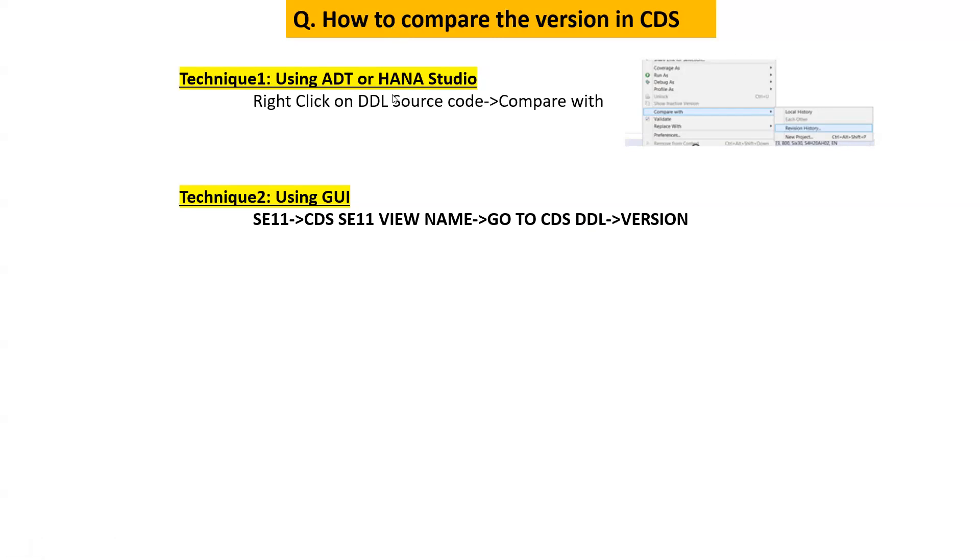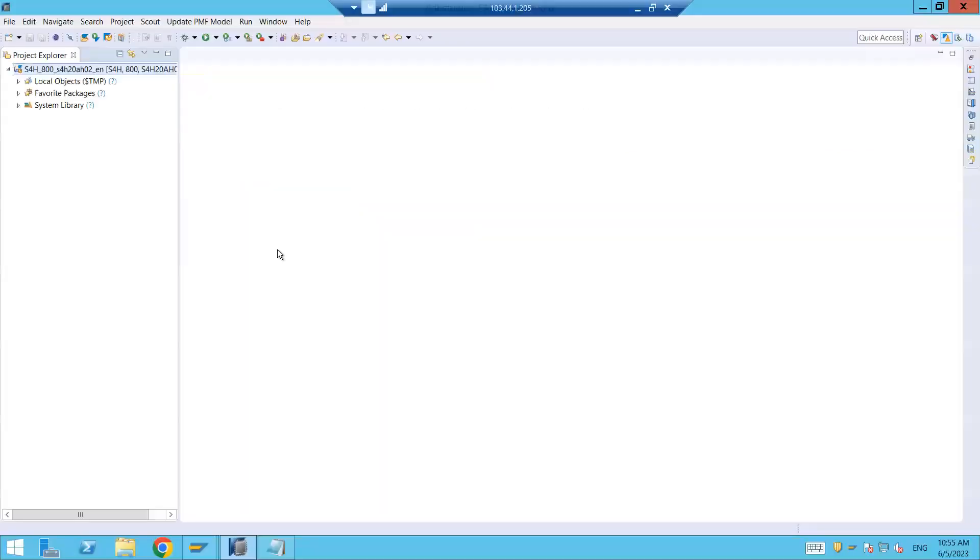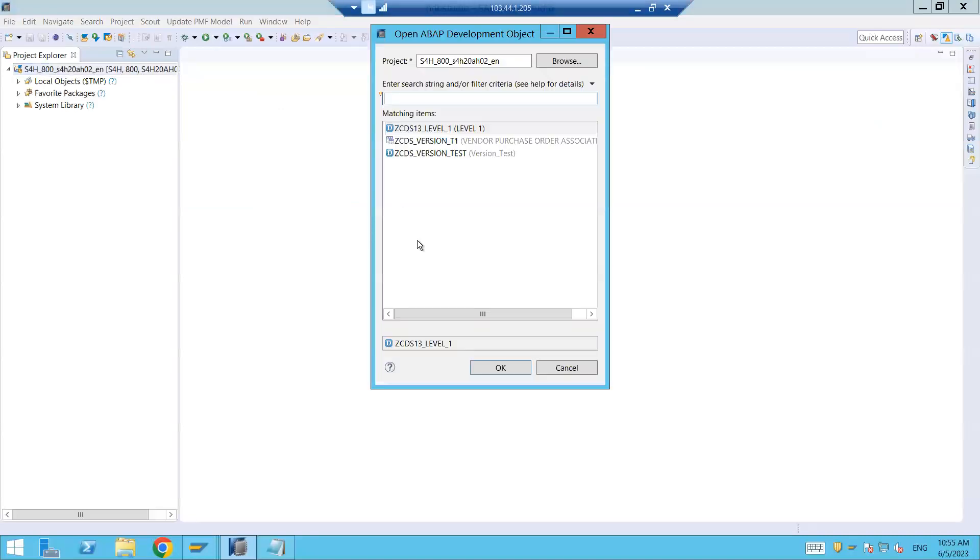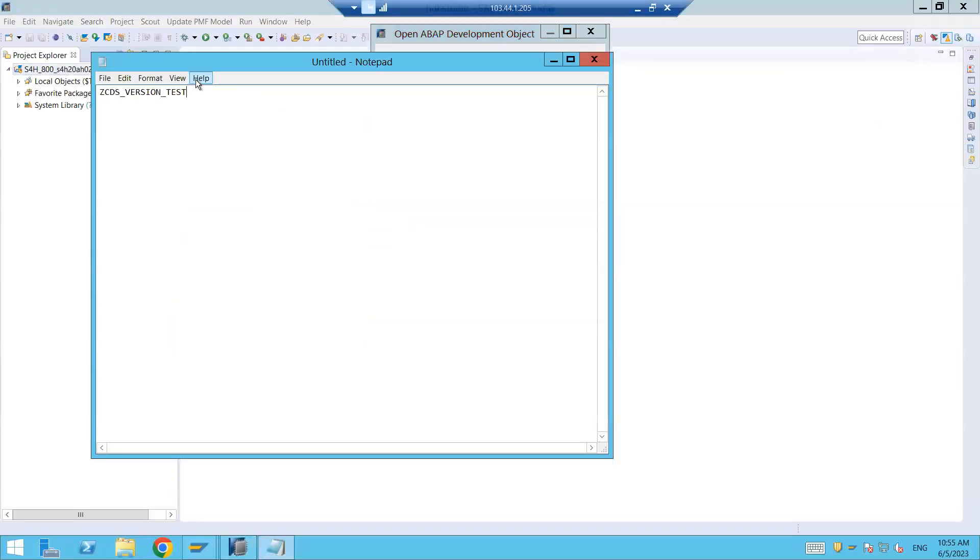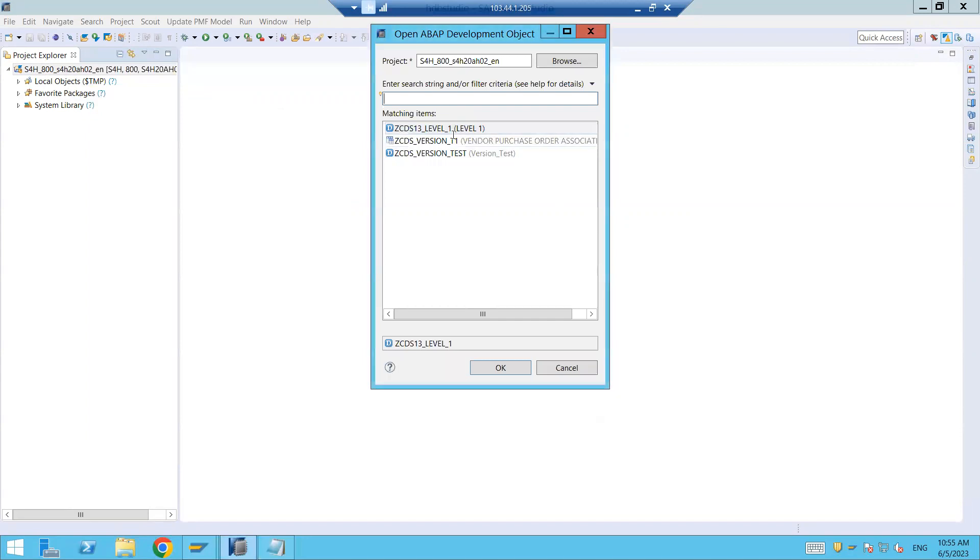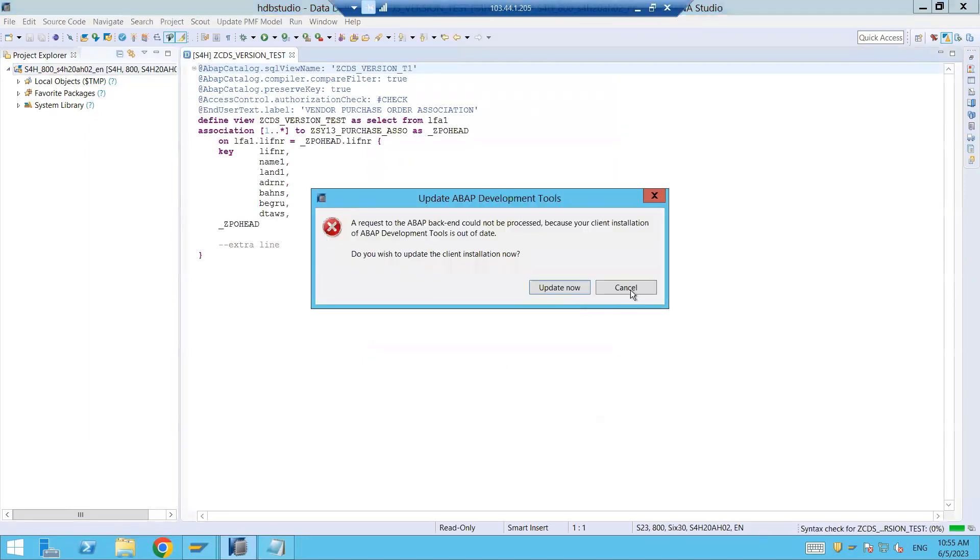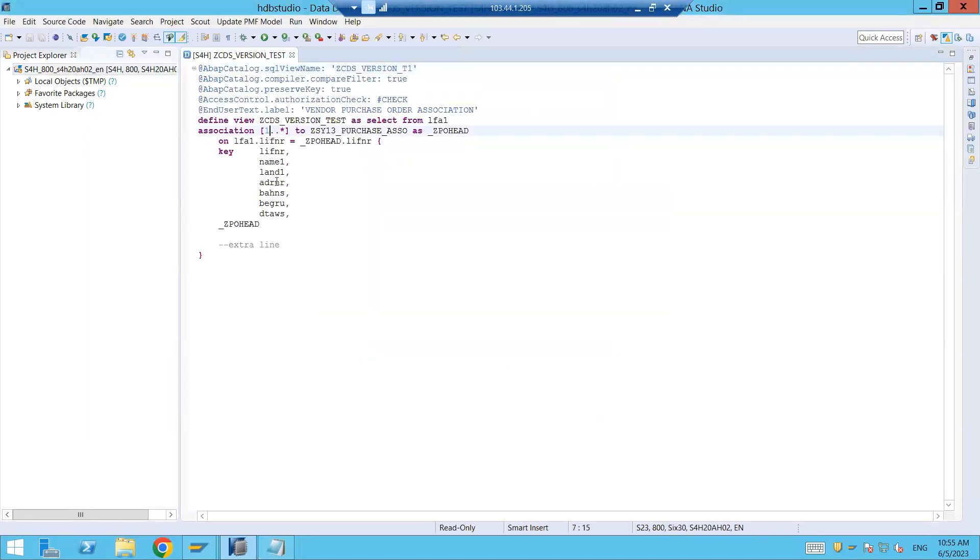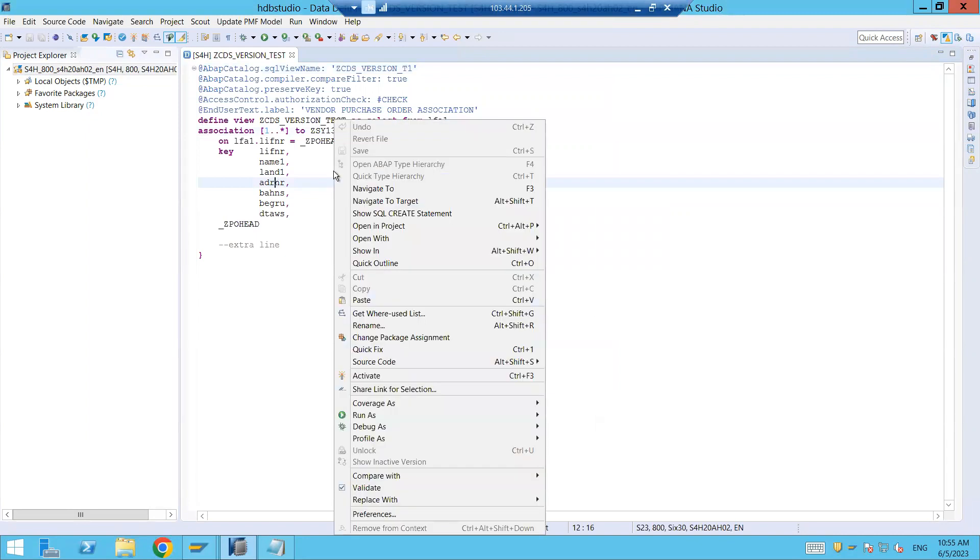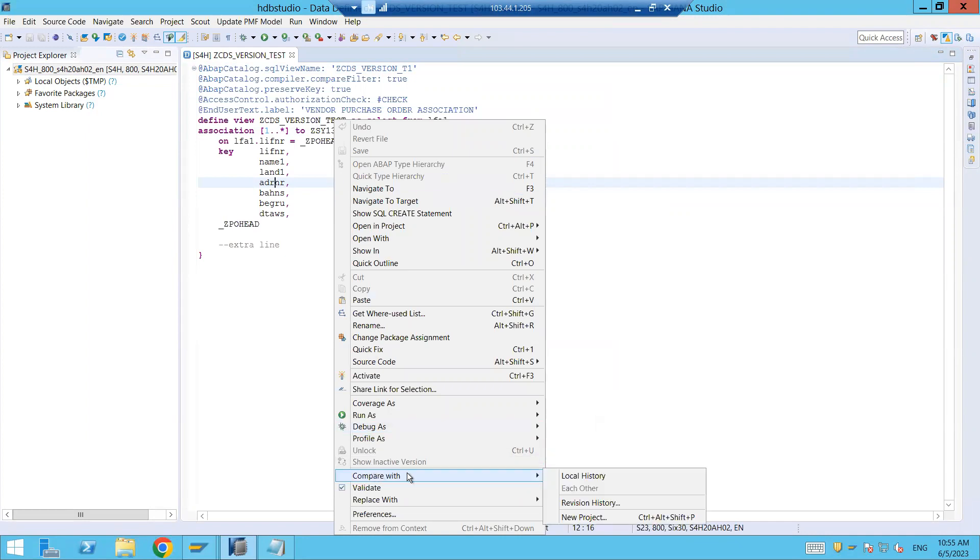So I am here under the HANA studio. Let me open the CDS which I have created for this particular purpose and click on this OK button. Now my CDS is opened over here. Right click, so I'm talking about the first technique, right click over here and click on this compare with and click on this revision history.